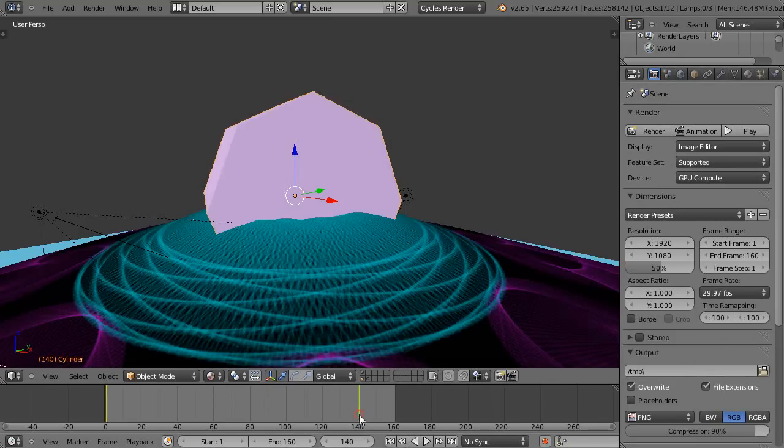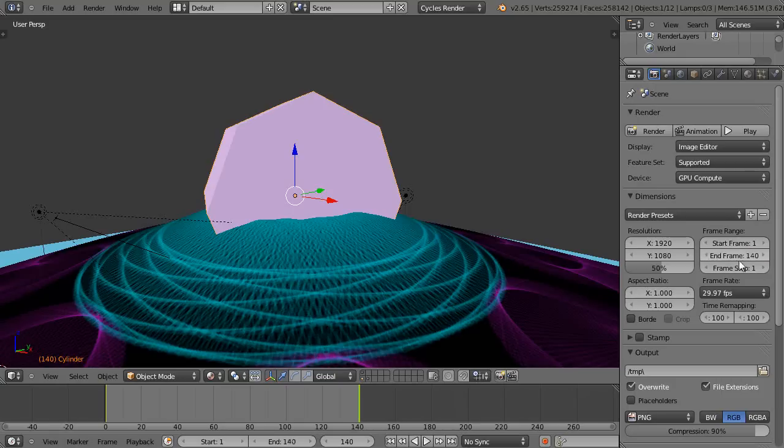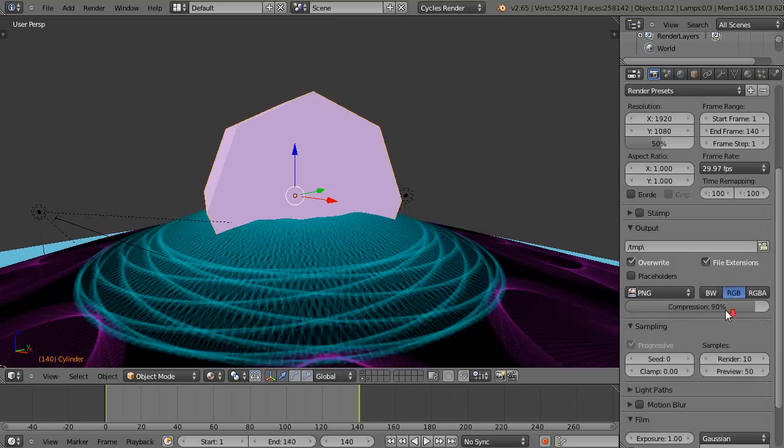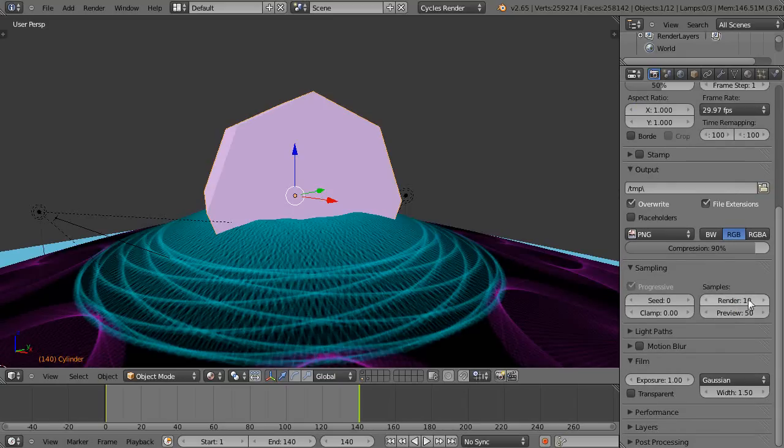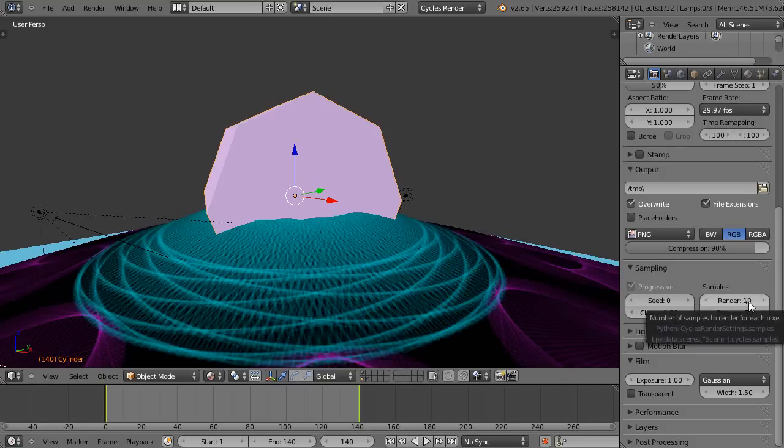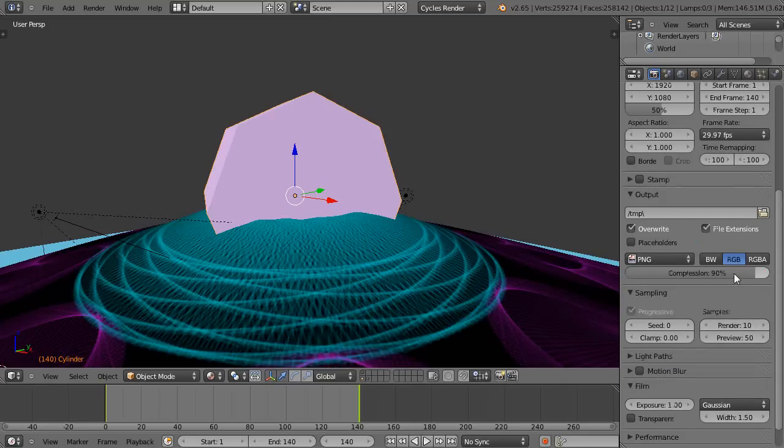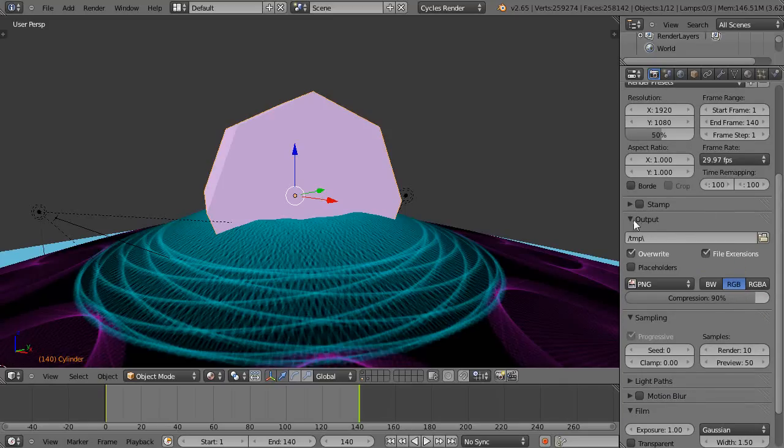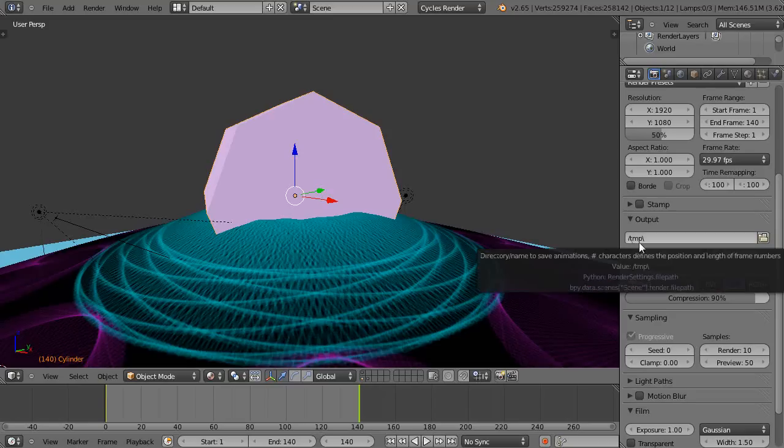I'll come in here and set this to 140 frames. For the moment, I'll just set the samples way down low.